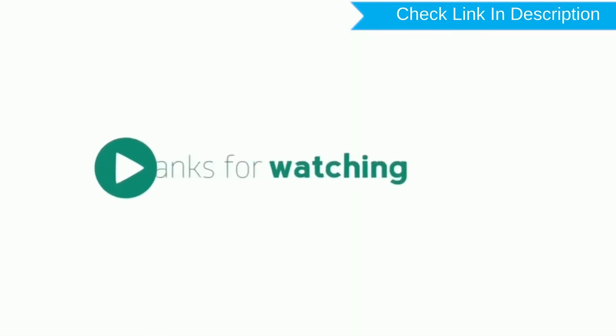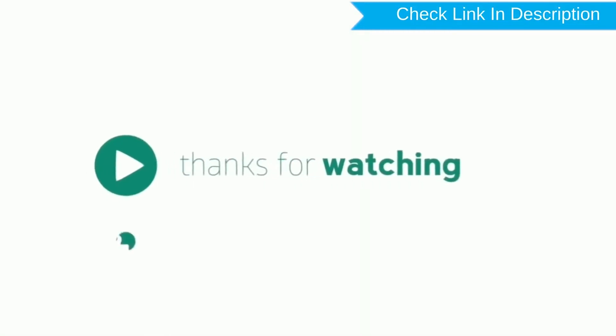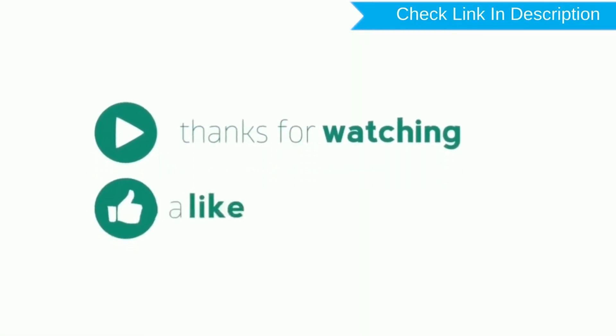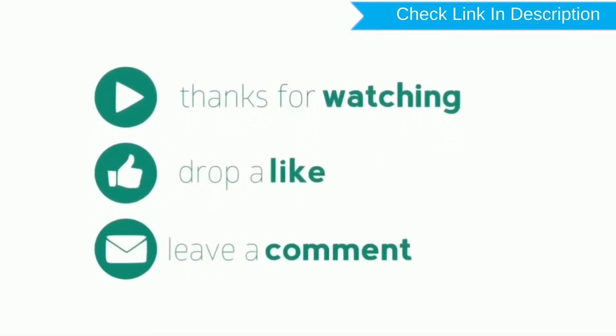Thank you for watching. Please like, comment, share.